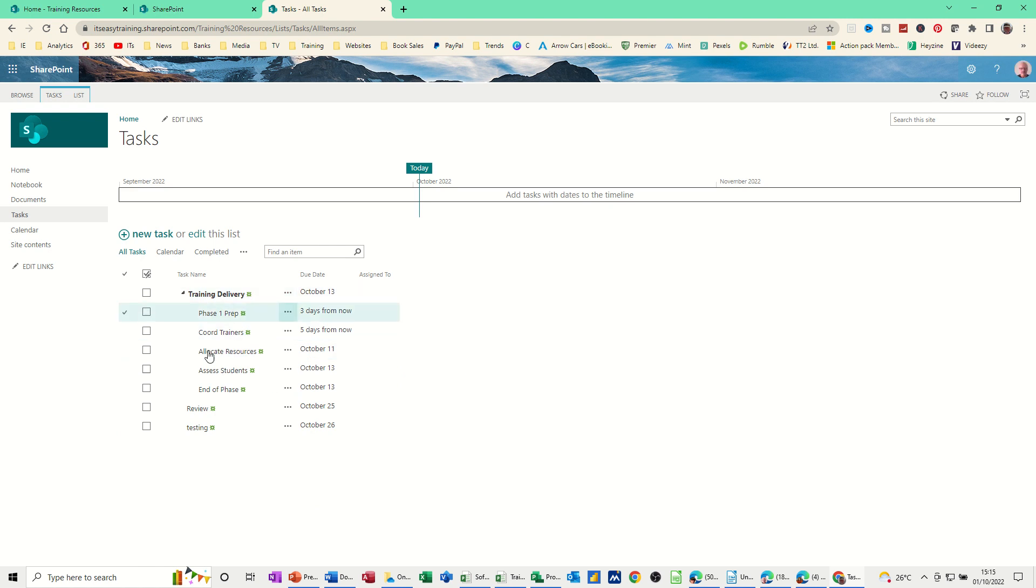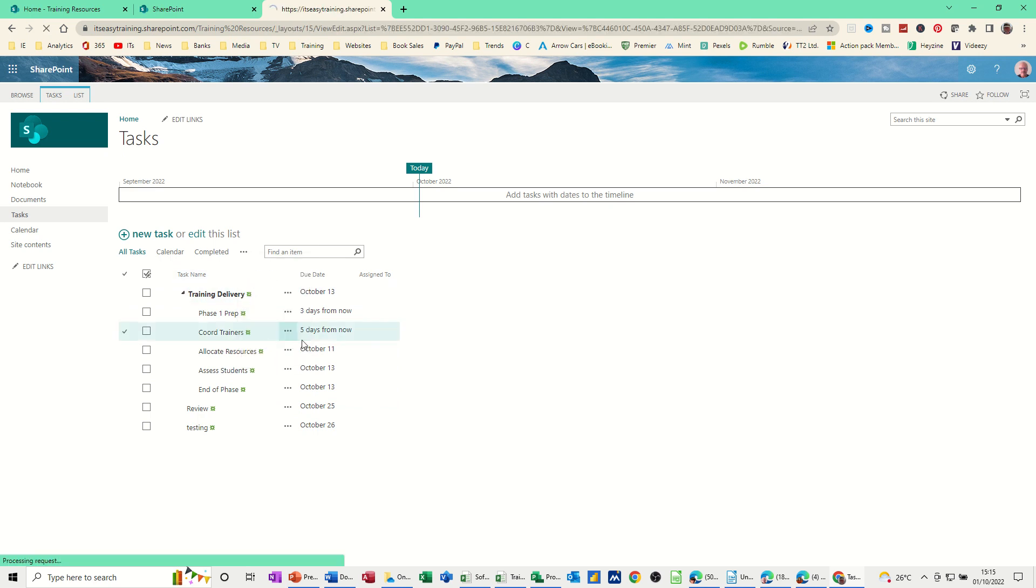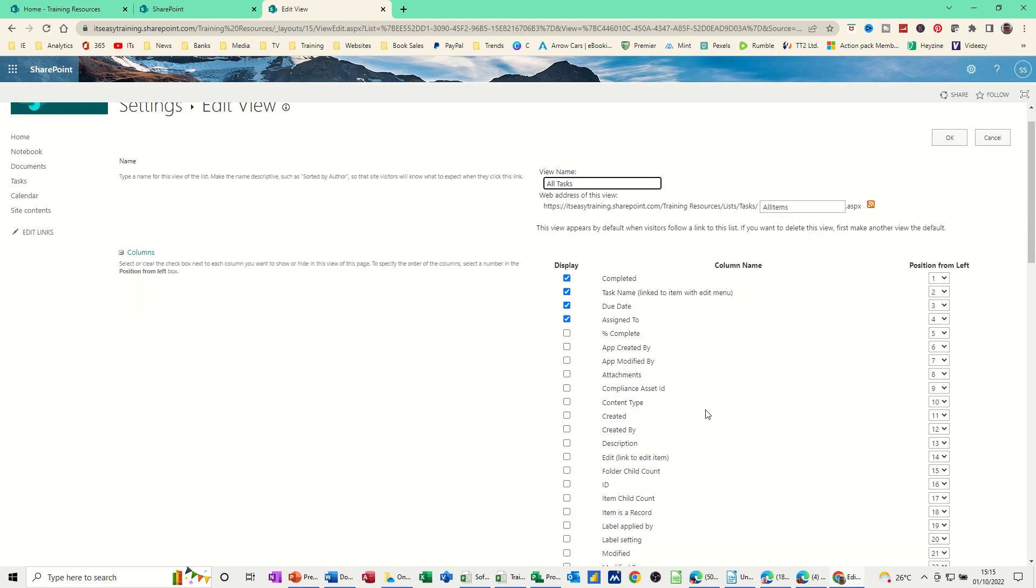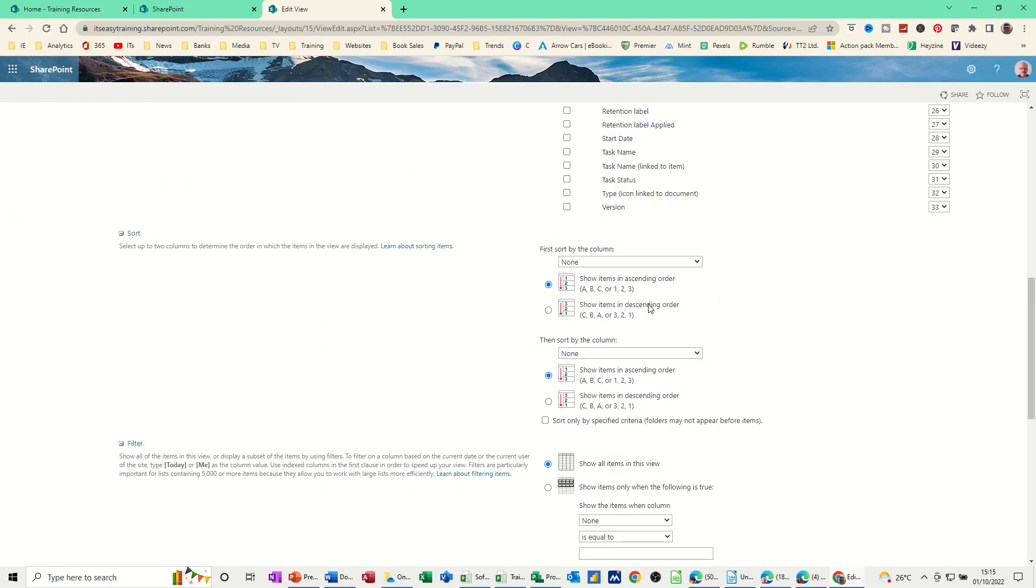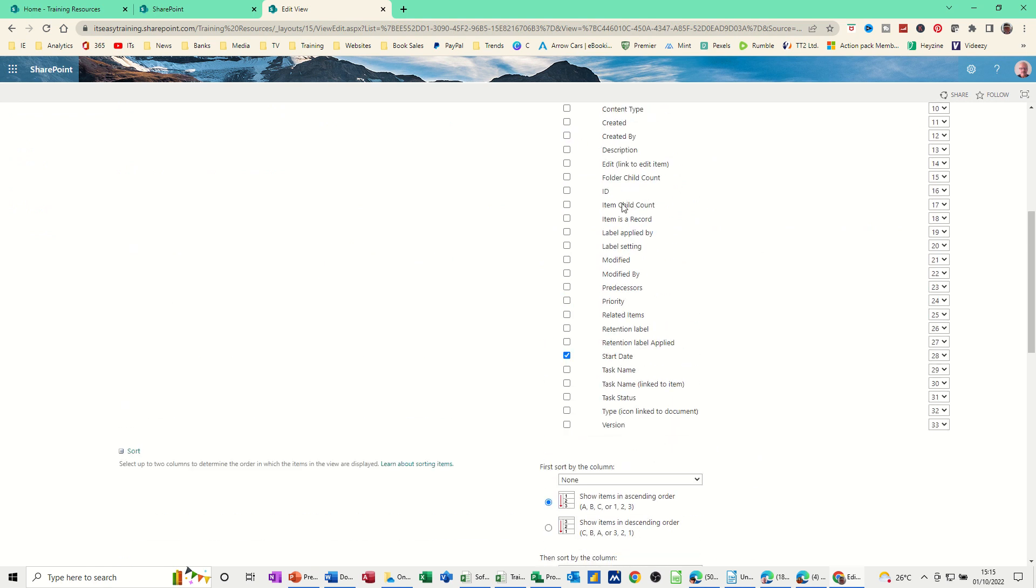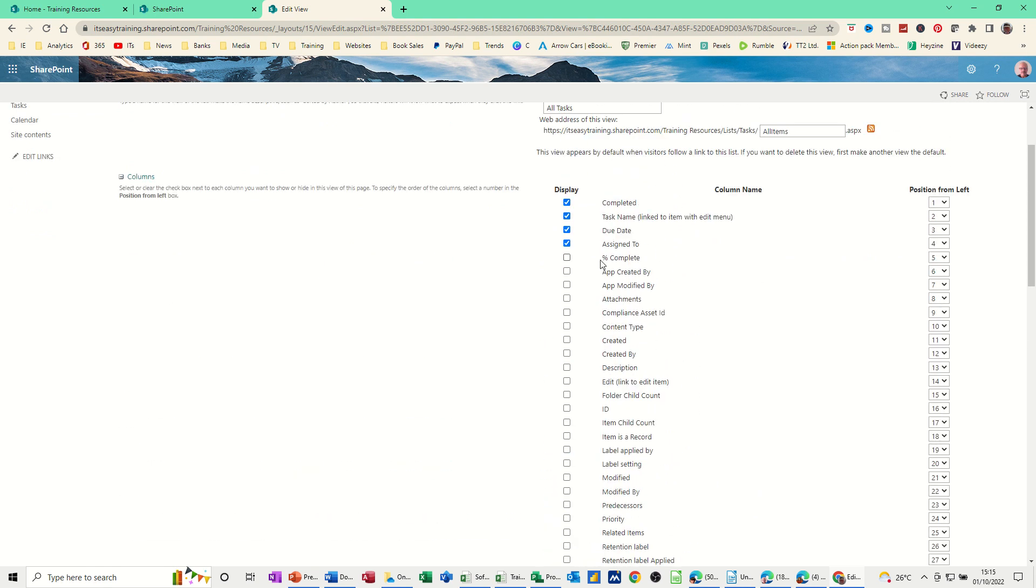If you want to modify this view, the online view, the SharePoint list, you can click on these three ellipses and go into Modify This View. For example, I haven't got the start. Let's have a look. Start date, tick that. You might want that on there. And there's all these fields that you can have. Percentage complete is always a good one. And whatever other fields you want.